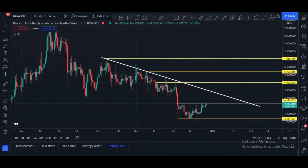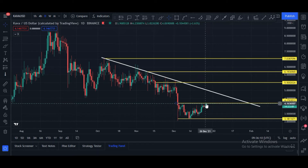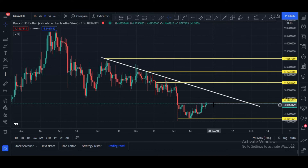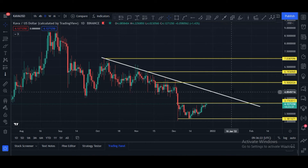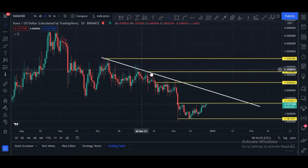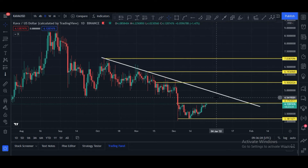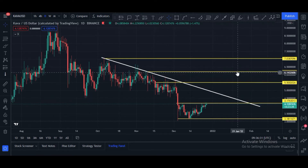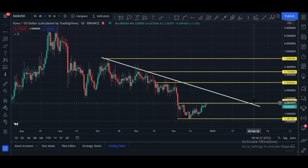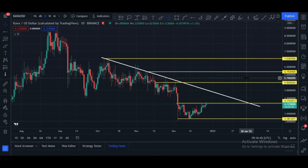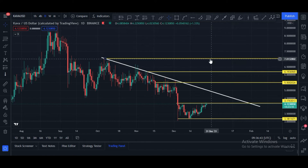Let's dive into the content. This is the KAVA/USDT pair daily chart. Currently KAVA price is $4.14 and it is facing a breakout of the resistance area at $4.16. Once KAVA's price breaks this area, the next target is $5.50. This white line is the main trend line. Once KAVA breaks it, the price can hit our first target of $5.50, second target of $6.19, and third target of $7.00.